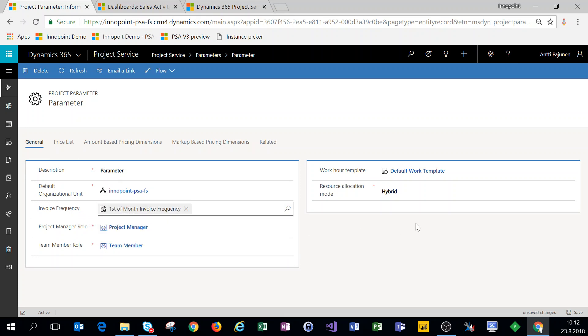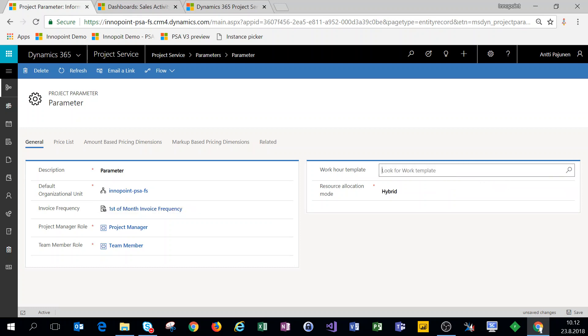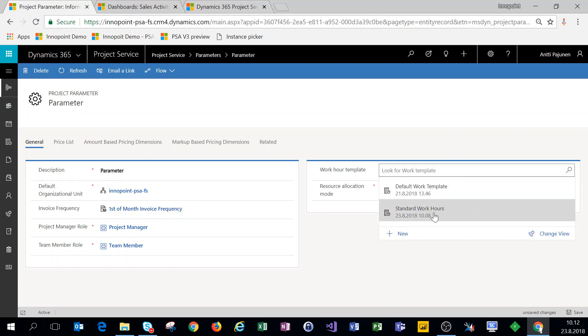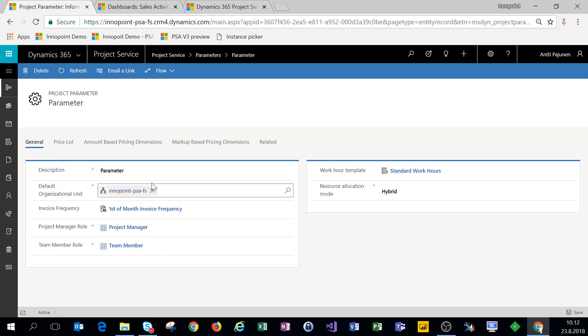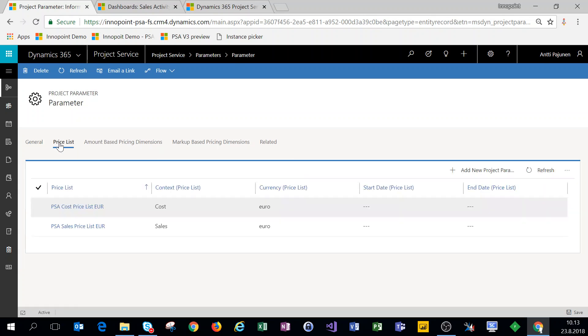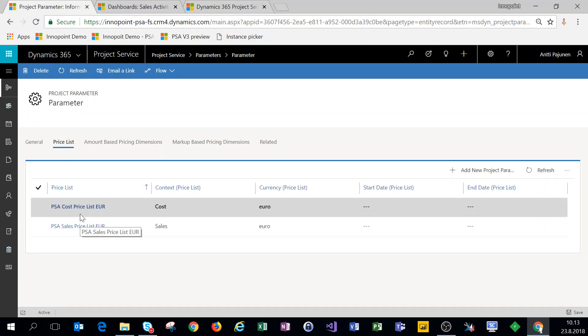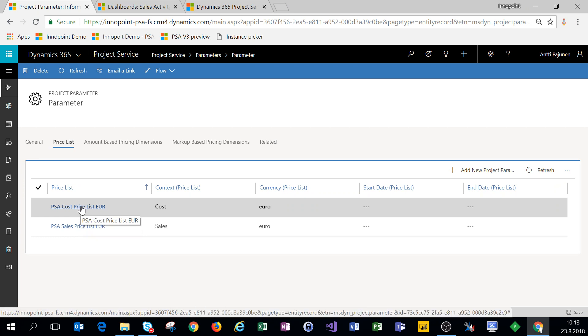And for our default work hour template, we'll choose the standard work hours template we just created. We'll save the changes. On the video covering price lists, we already set up price lists for cost and sales.